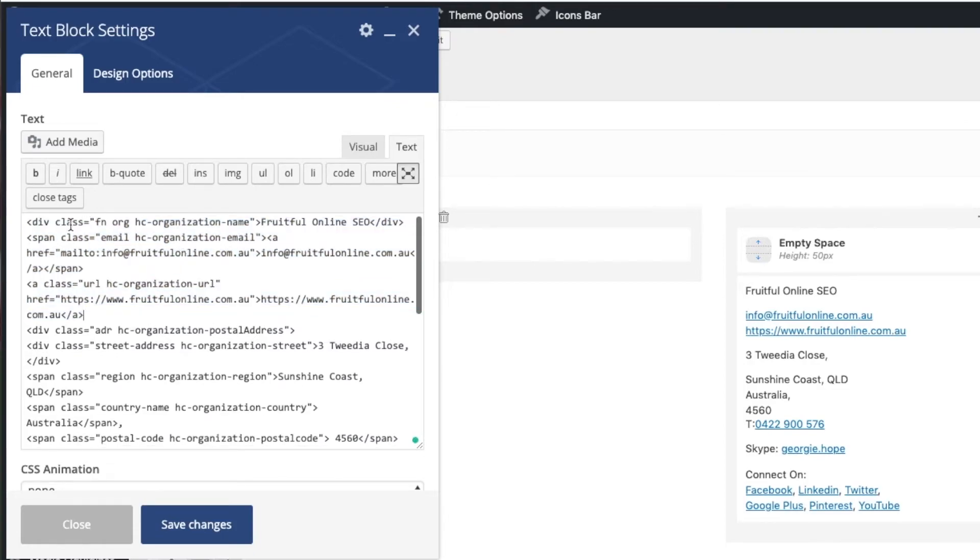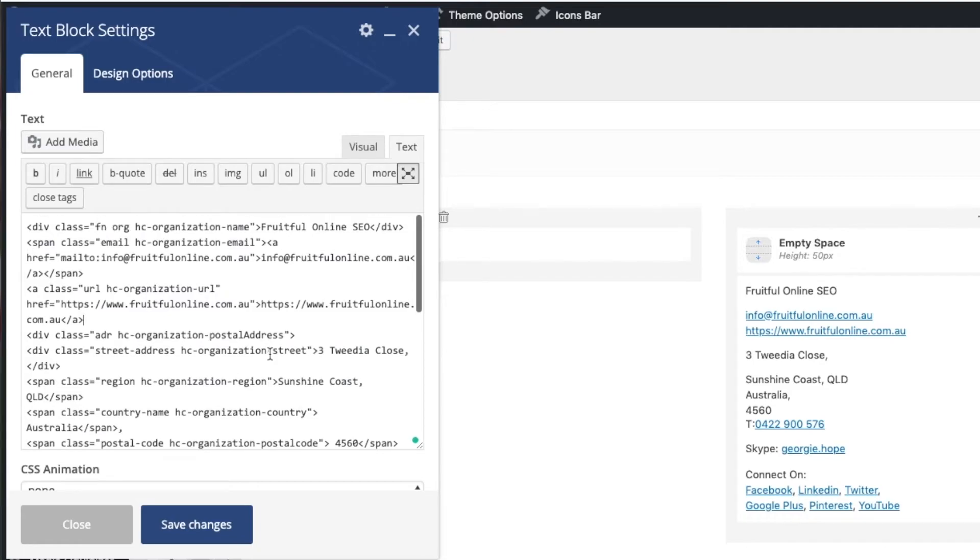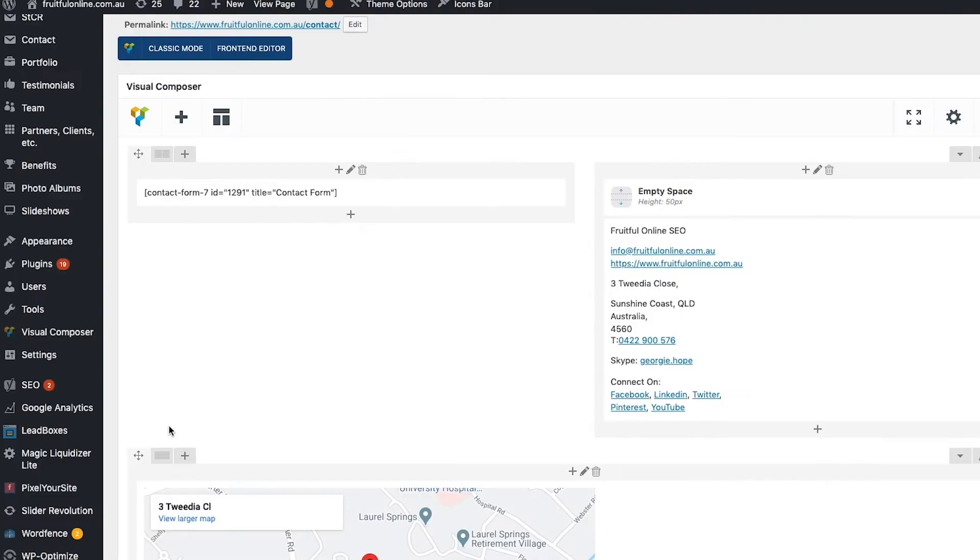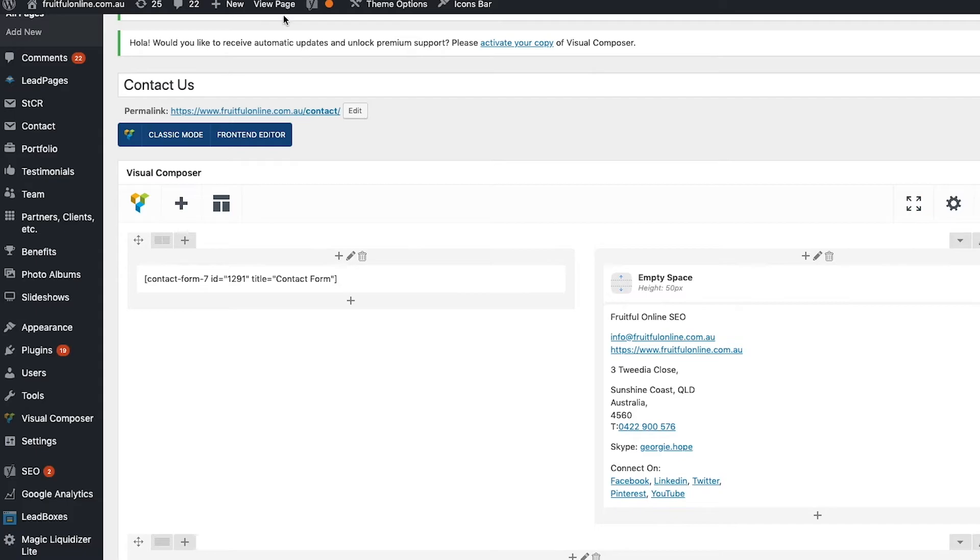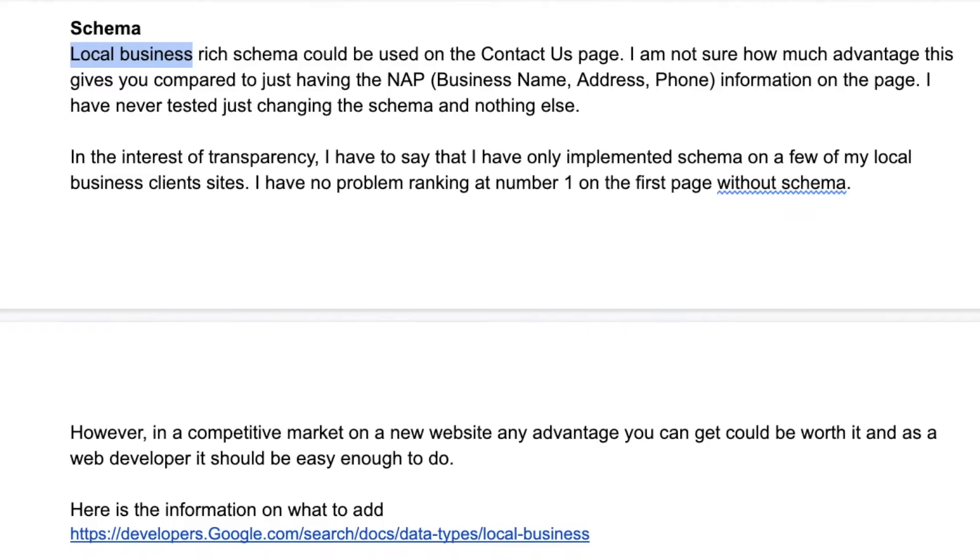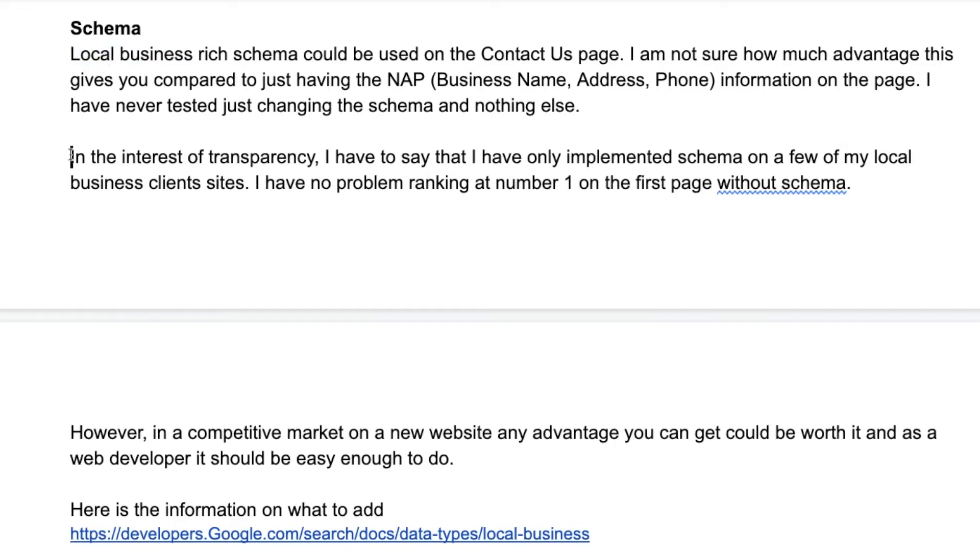So it's got class organization name, and then it's got down here class street address, etc. I got a web developer to do that for me because coding is not my thing - I don't have a coding background, and so I wanted to make sure that it was done correctly.